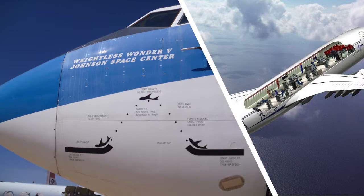Has anyone heard of the vomit comet? This is a real thing. Here's an airplane — actually a humongous jetliner — and what it does is go through a trajectory of flight like shown. It doesn't just do it once, it does it several times. You start at 26,000 feet at 510 knots, then suddenly pull a very sharp turn upward.